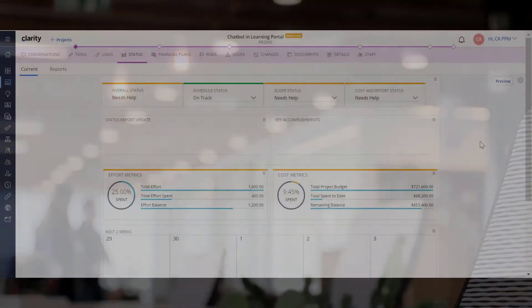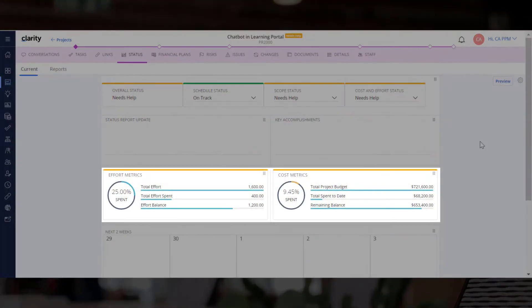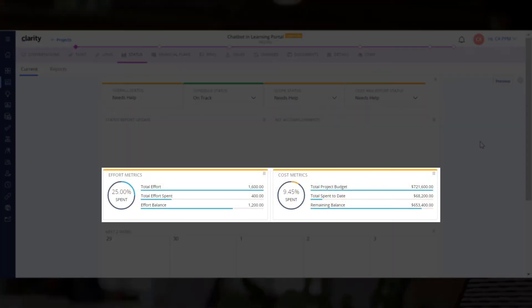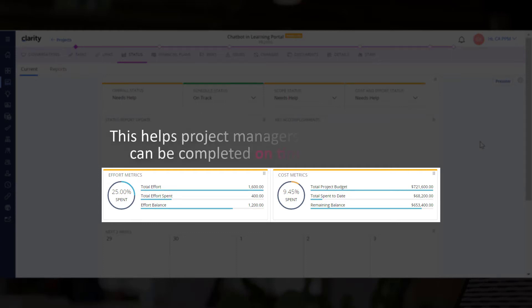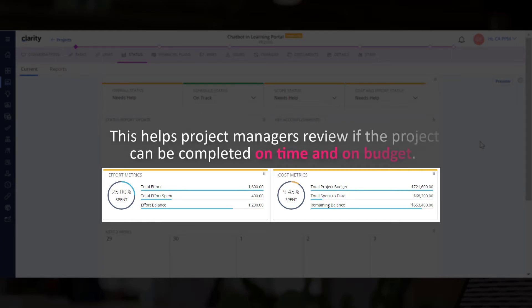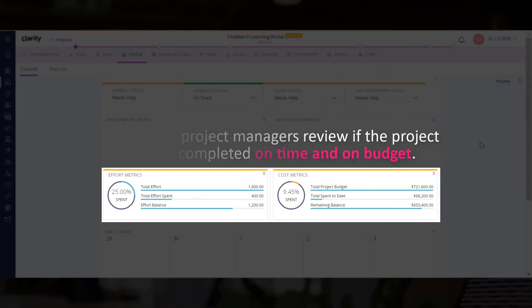Let's now review the effort metrics and cost metrics to quickly understand the total effort and budget details associated with the project. This helps project managers review if the project can be completed on time and on budget.